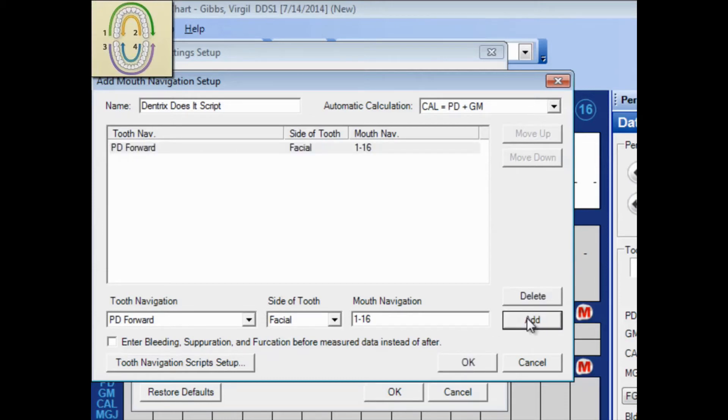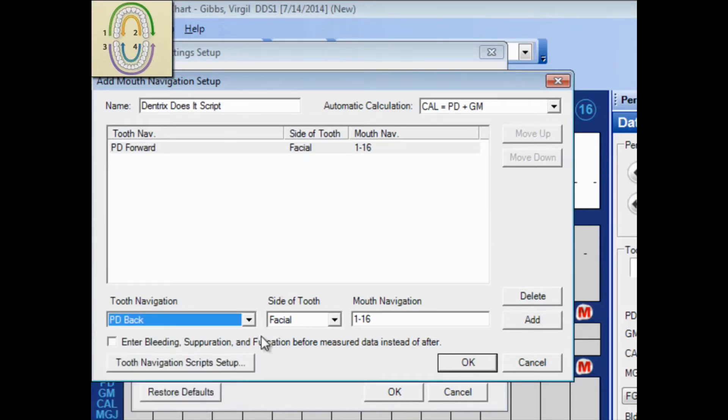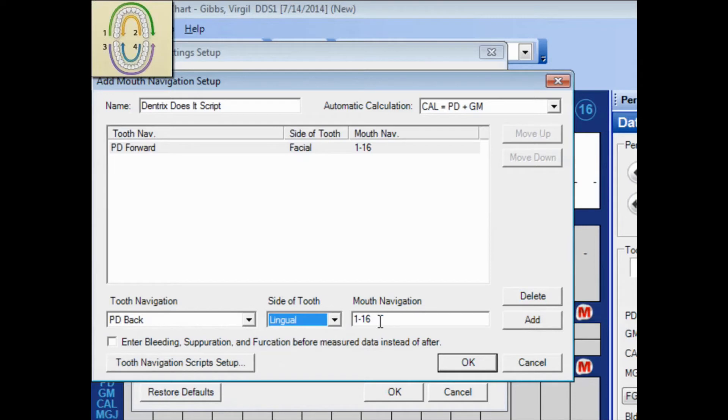The second line of my script is a backward motion from right to left. It's checking the lingual side of the mouth. And it is moving from 16 to 1. And click Add.